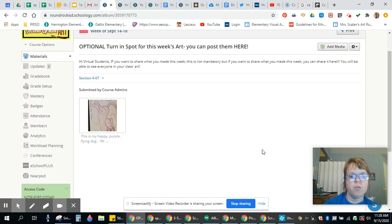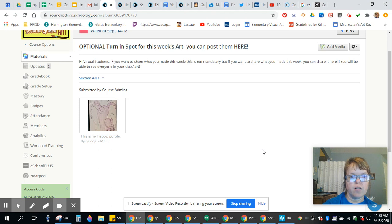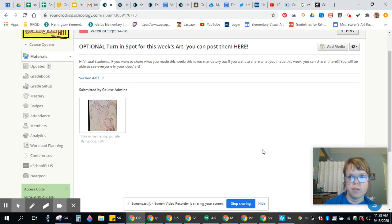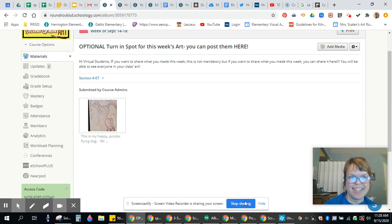Again, you do not have to turn in your artwork. It's a choice by you. Okay? I can't wait to see it.